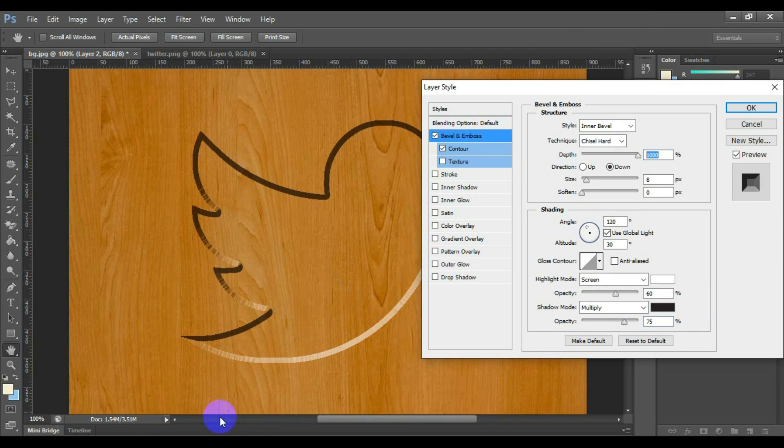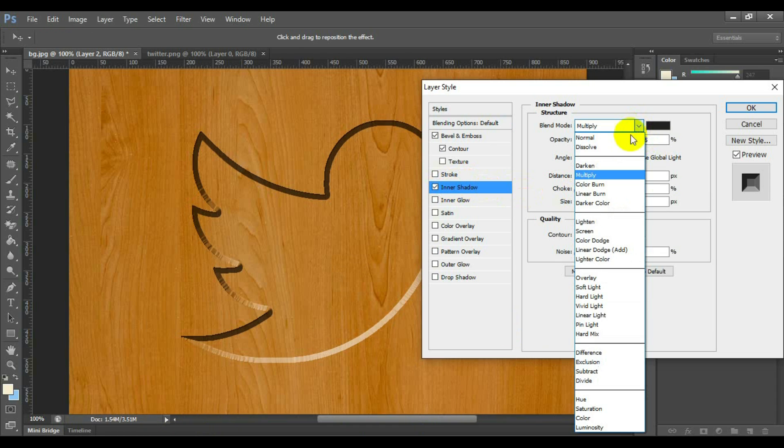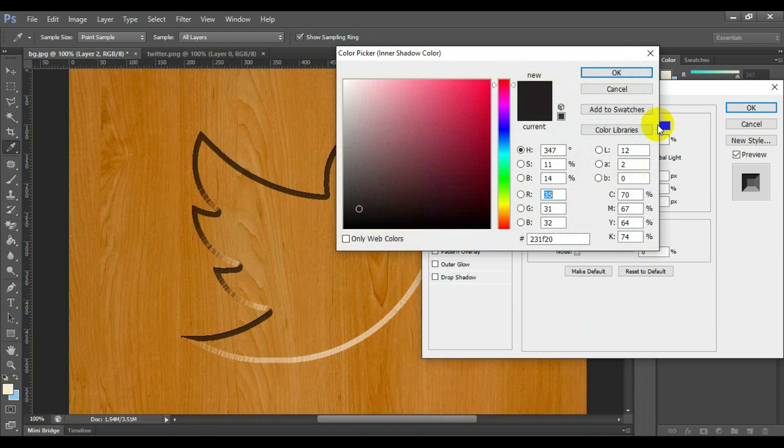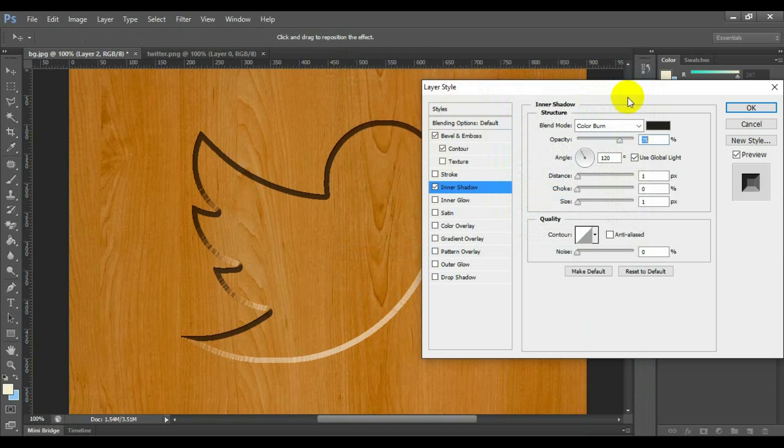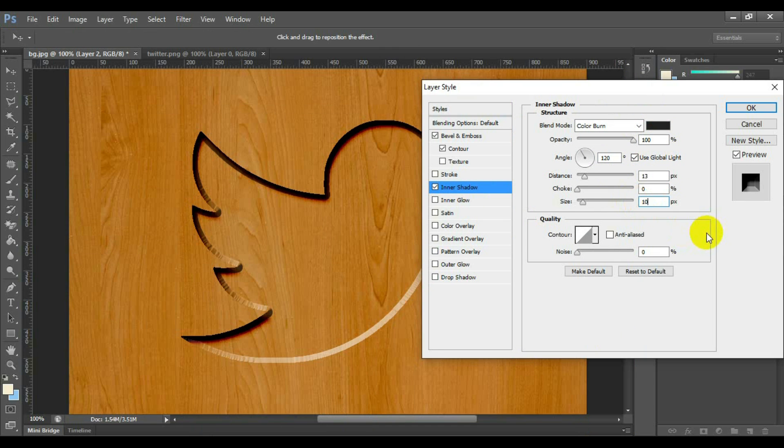Select and check contour. Select and check inner shadow. Select blend mode color burn and color as black, opacity 100%, angle 120 degrees, distance 13, choke 0, size 10.